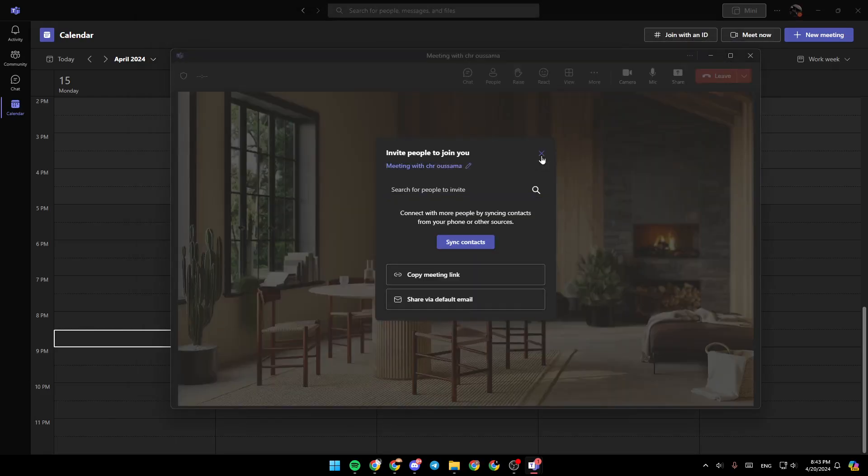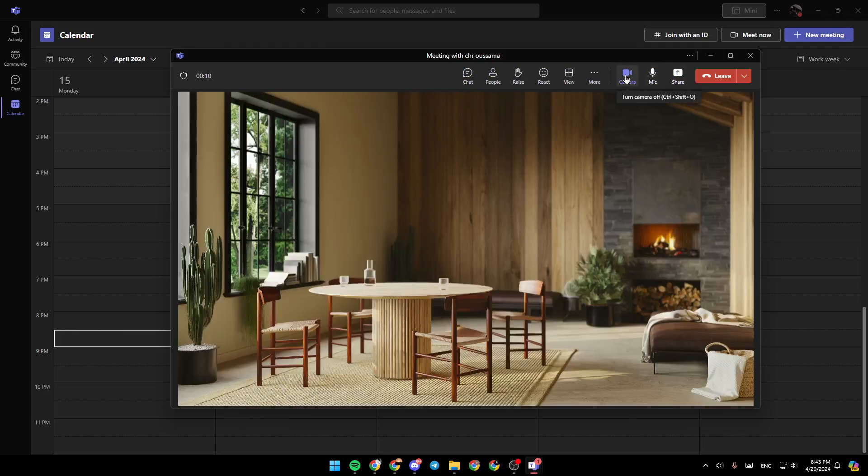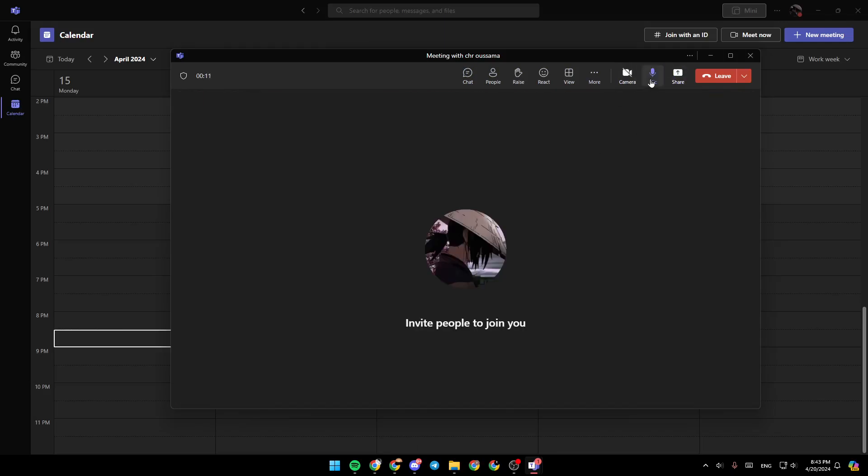So right now, I'm going to click right here. And as you can see, here in the top, you're going to find all the options that you would need or all the tools that you would need. So you can turn on, turn off your camera, mute or unmute your mic.